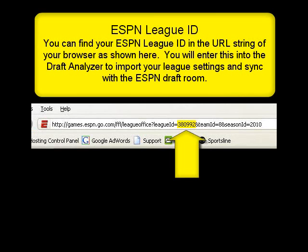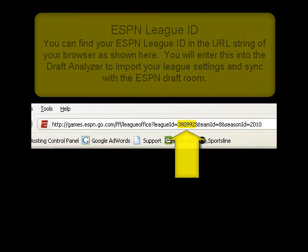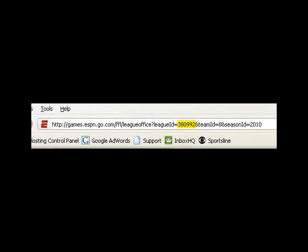All you need to import your ESPN League settings into the Draft Analyzer is your ESPN League ID. This six-digit value can be easily found in the URL string in your browser as shown here.